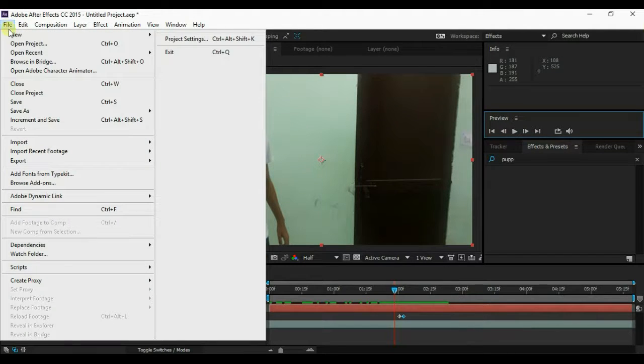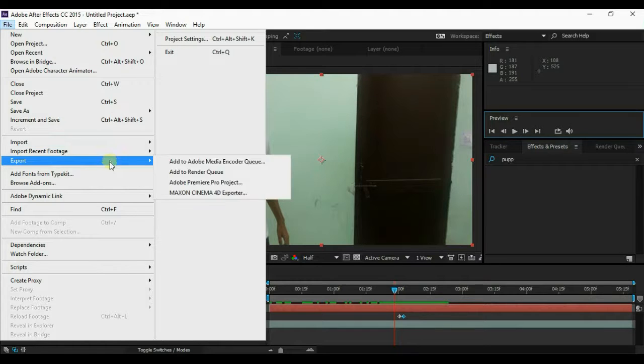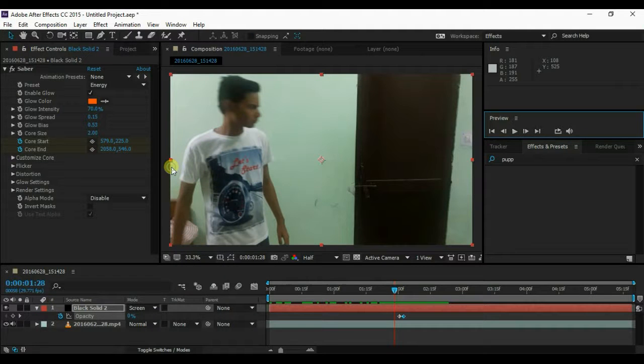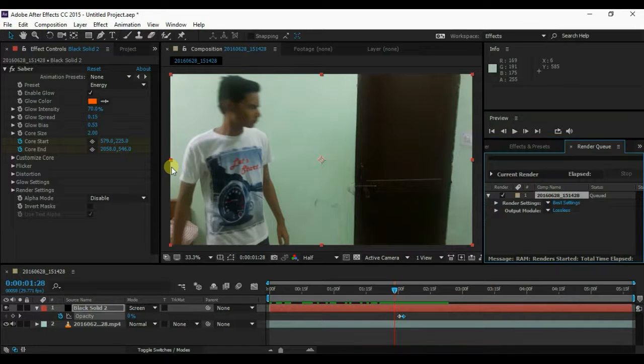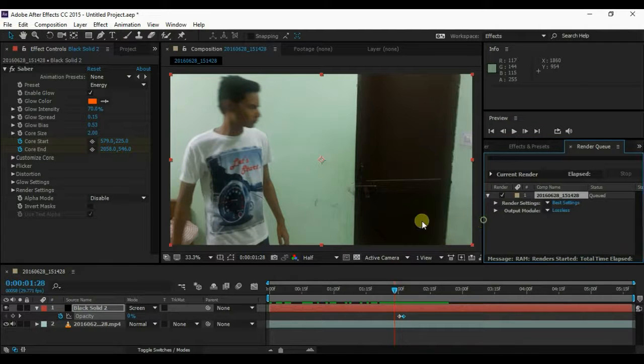Then go to file, export, and add to render queue. Then press the render button.